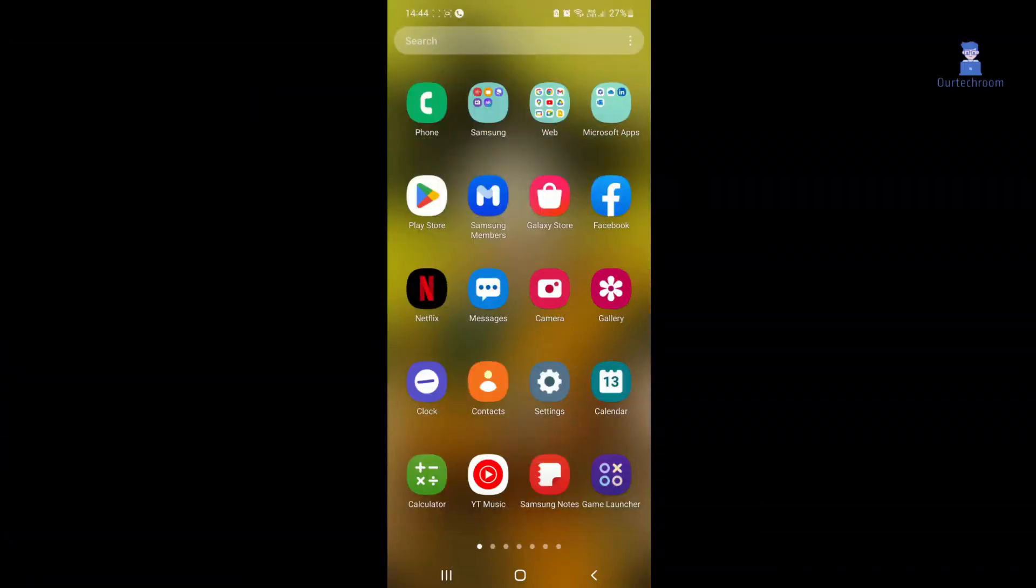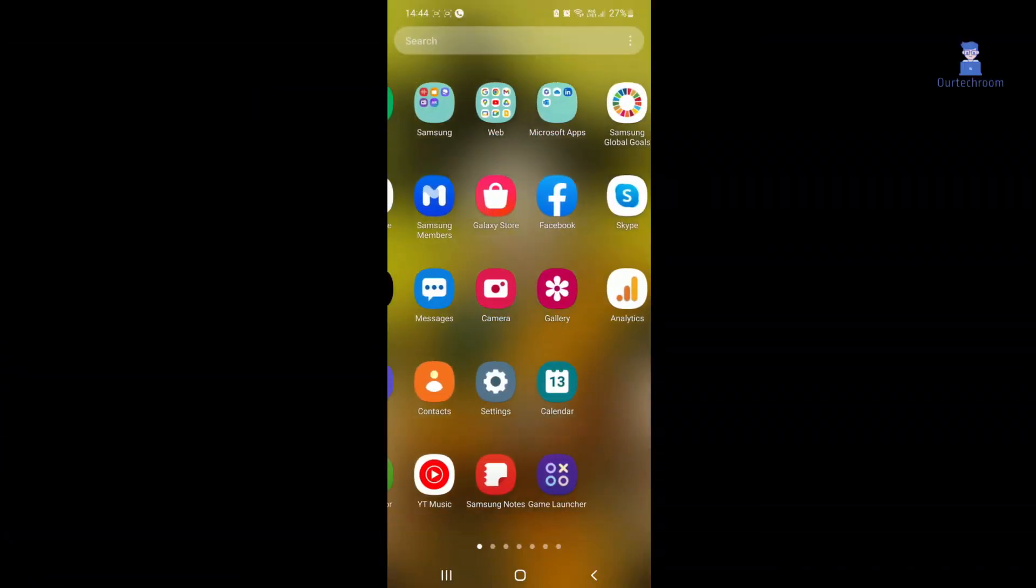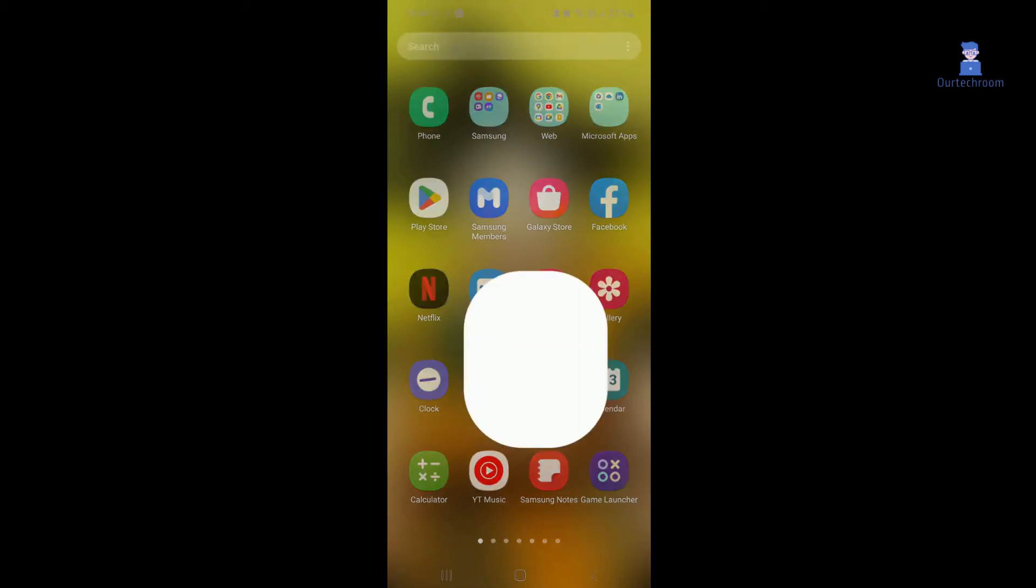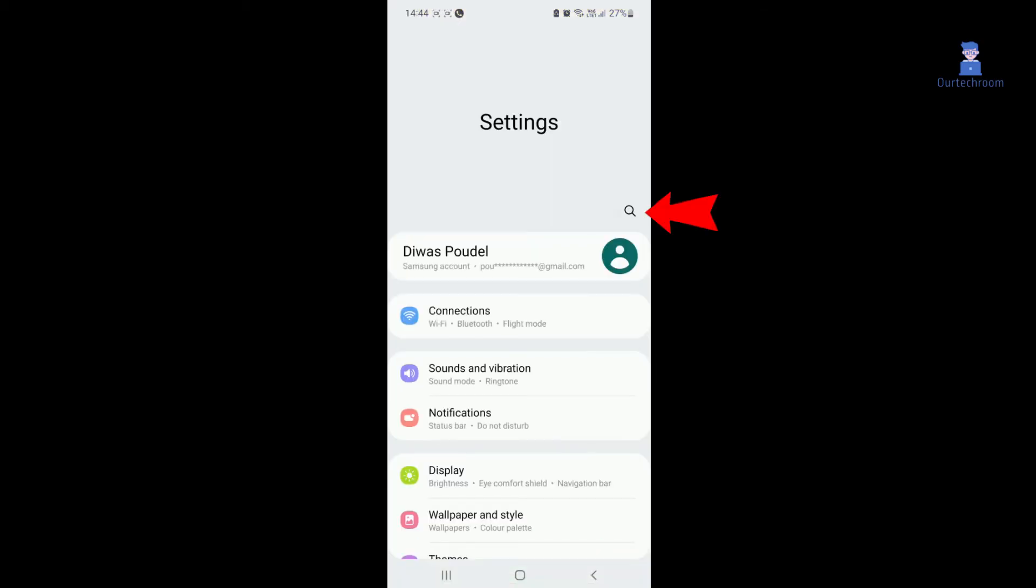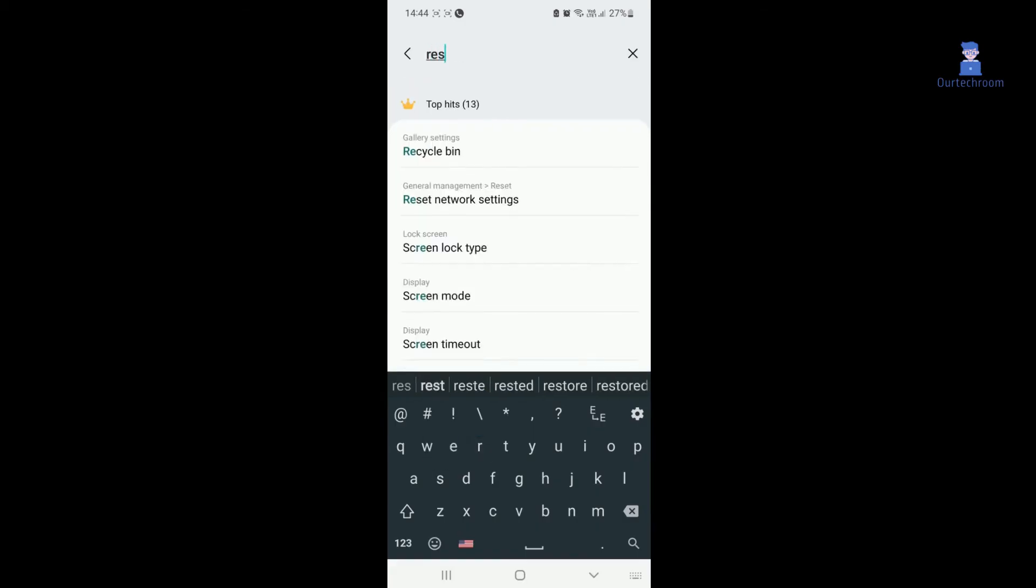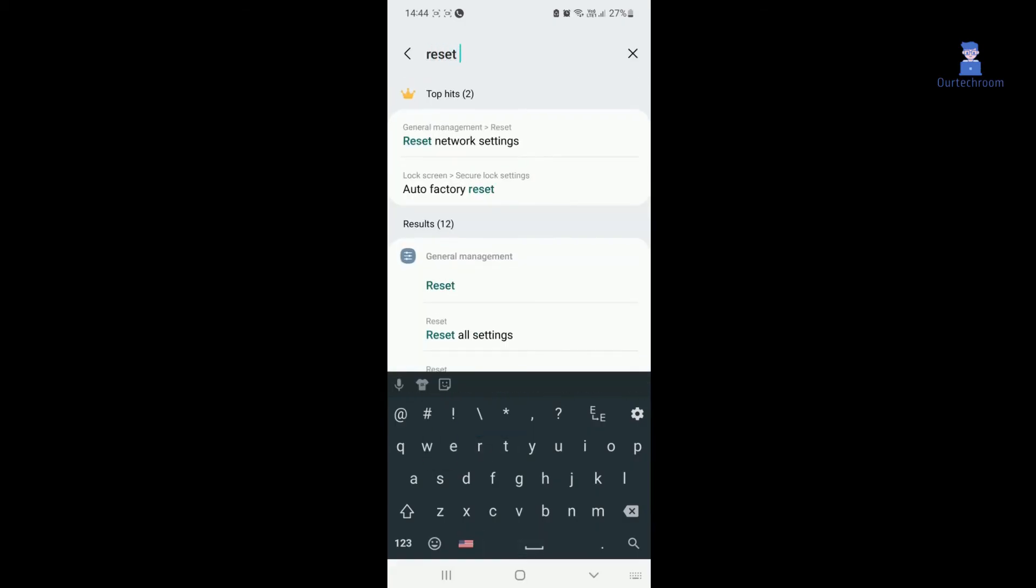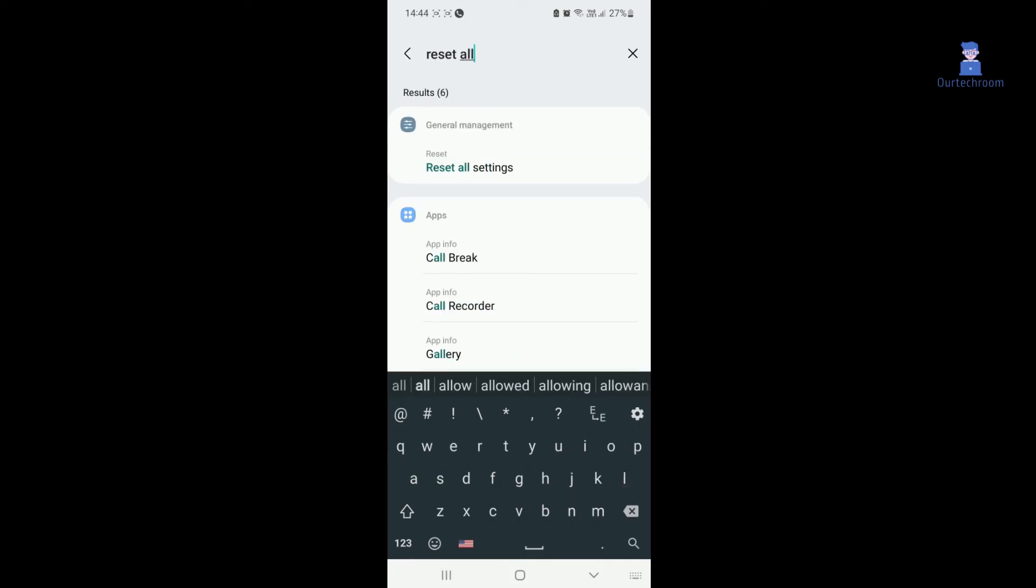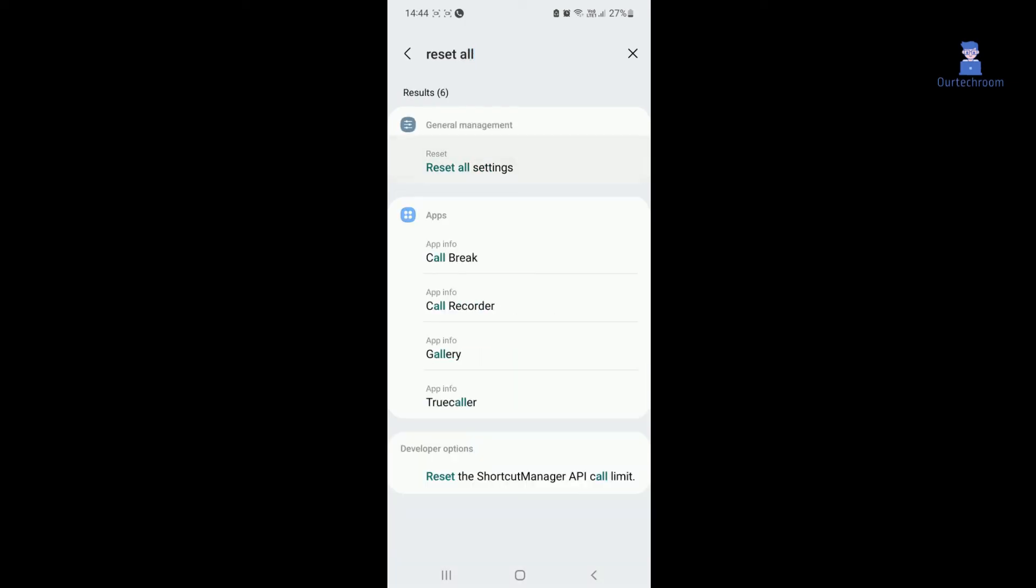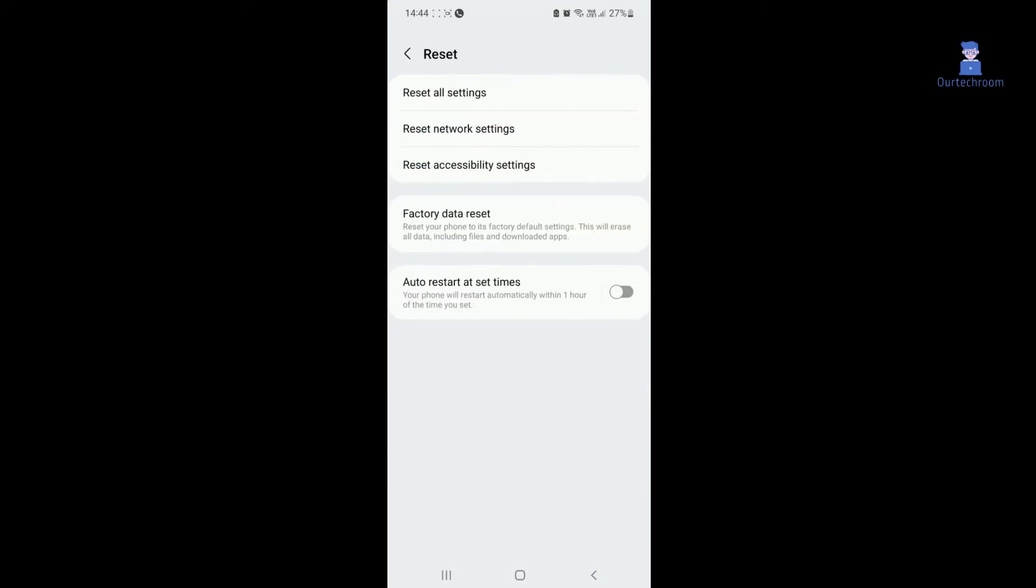If you cannot find the Reset Settings option, you can simply return to the Settings page and type 'reset all settings' in the search bar. Select Reset All Settings from the list and you will then see the reset button as mentioned earlier.